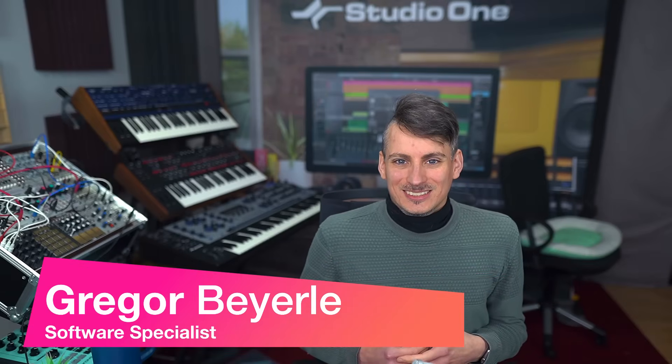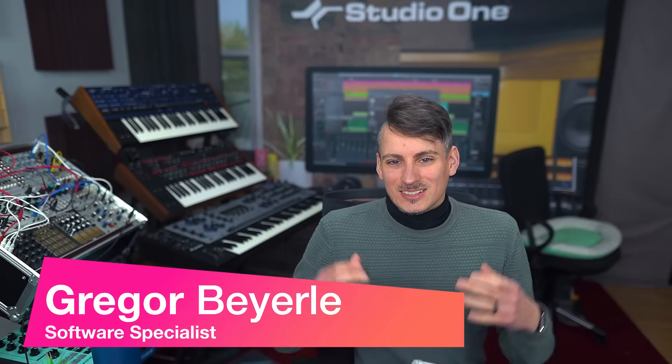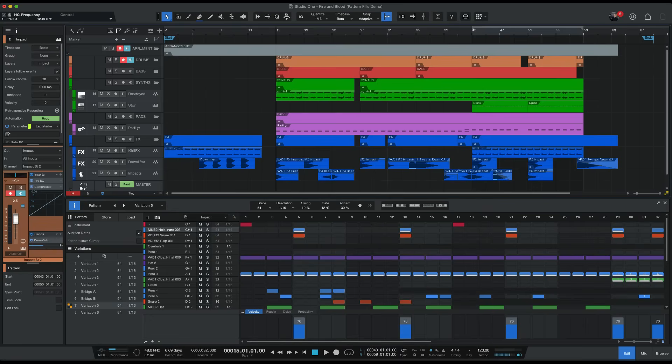Hey guys and welcome back to Studio One with me Gregor. Did you know that there's plenty of options in Studio One to adjust the appearance settings? For example, you can greatly increase the contrast of the grid and also of the arrangement windows, and how you can do that I want to show you today.